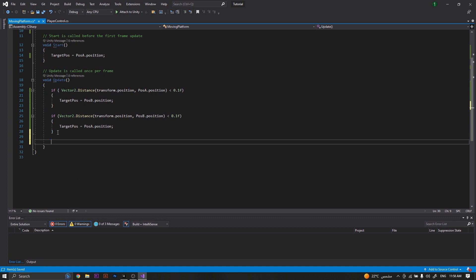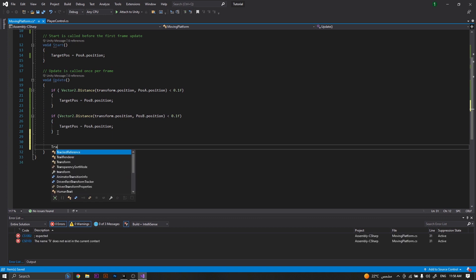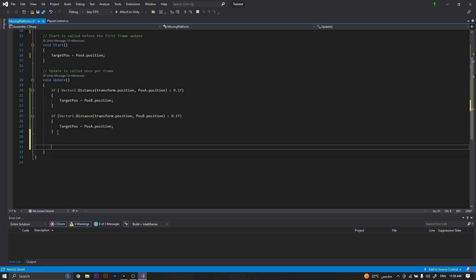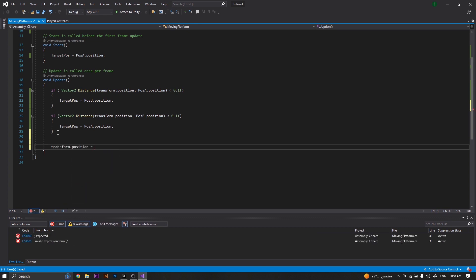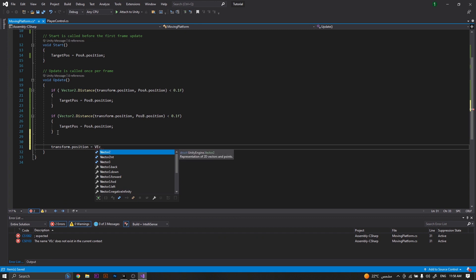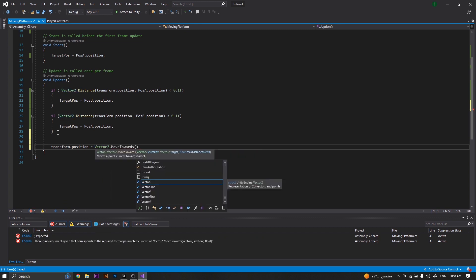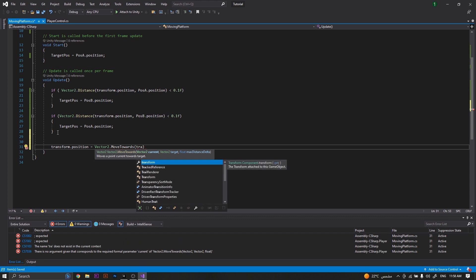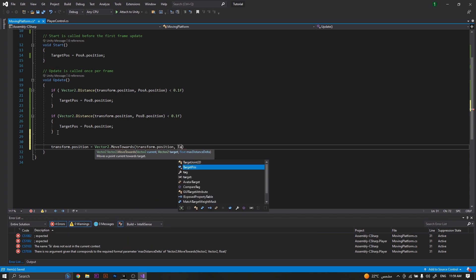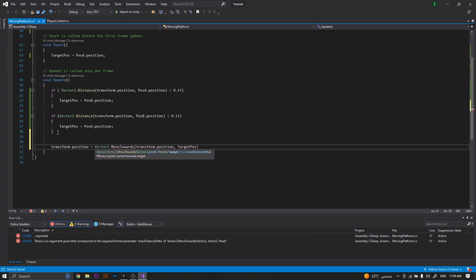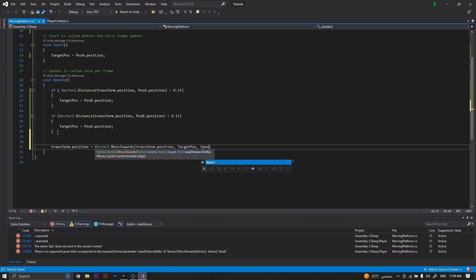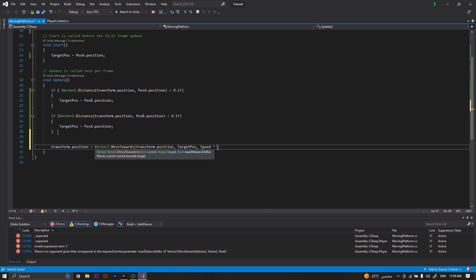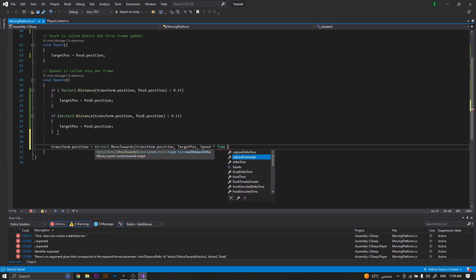After that, we will need to set our transform.position to be equal to Vector2.MoveTowards, and we will be moving from our current position transform.position to our target position with the speed multiplied by Time.deltaTime.